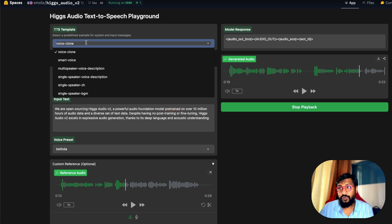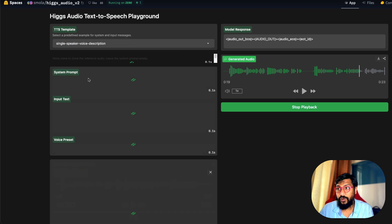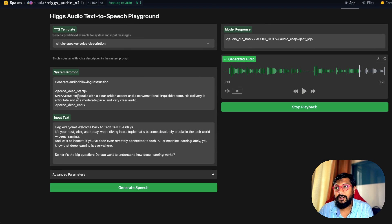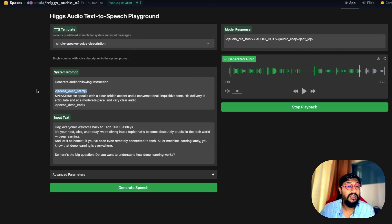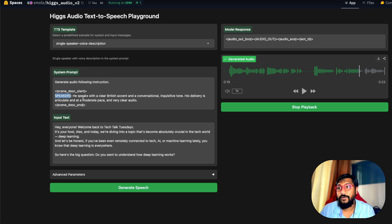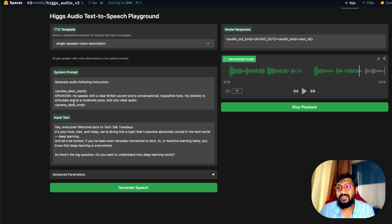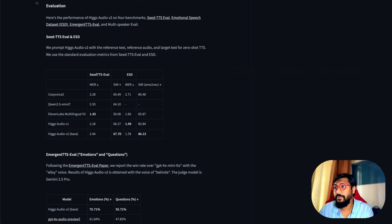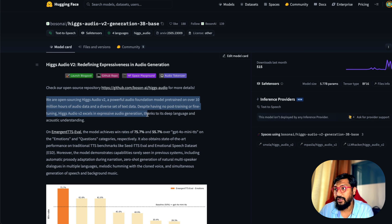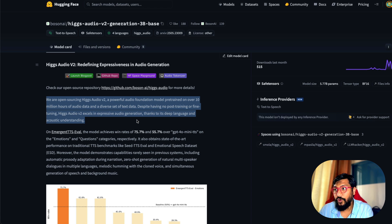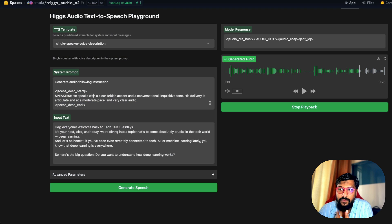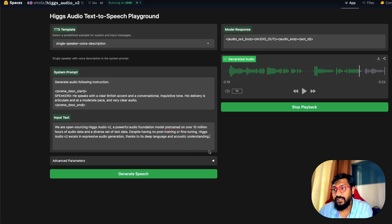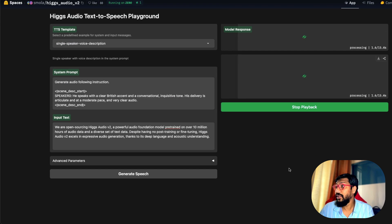Now I'm going to show you something called single speaker voice description. We have a couple of examples here. This is the special token that would indicate what is the start—this is the system prompt. You can see this is speaker zero's profile. He speaks with a clear British accent and a conversational, inquisitive tone. His delivery is articulate at a moderate pace, very clear audio. We're going to use the same text that I used before so you have some base understanding. Obviously, my audio is complete crap, but let's see how it's going to generate with a British accent. Maybe I can use this to grow the channel.